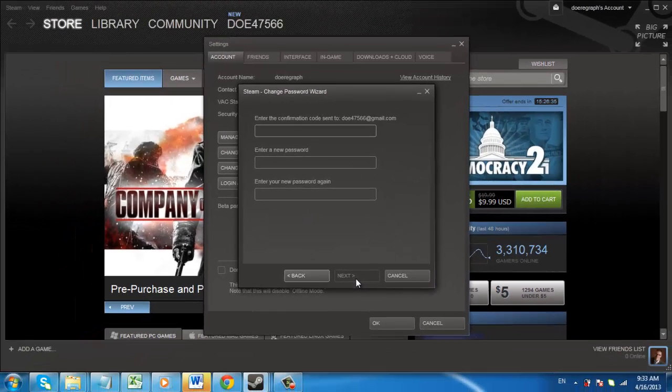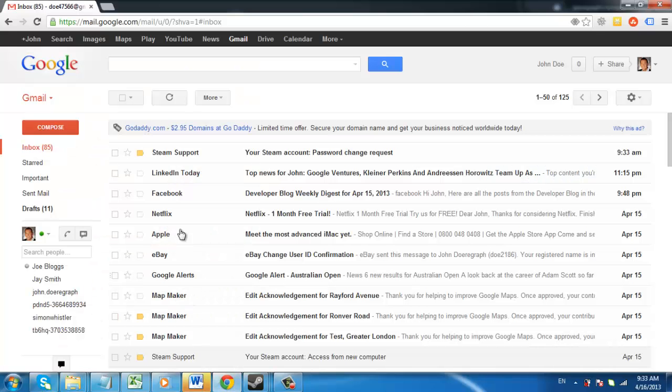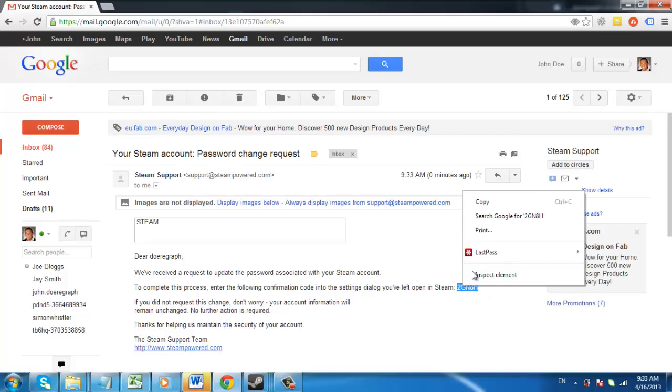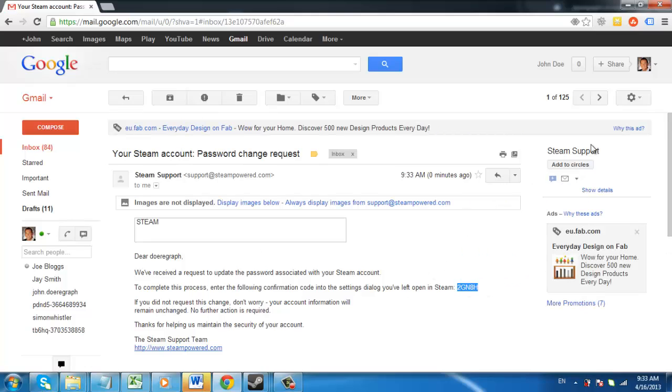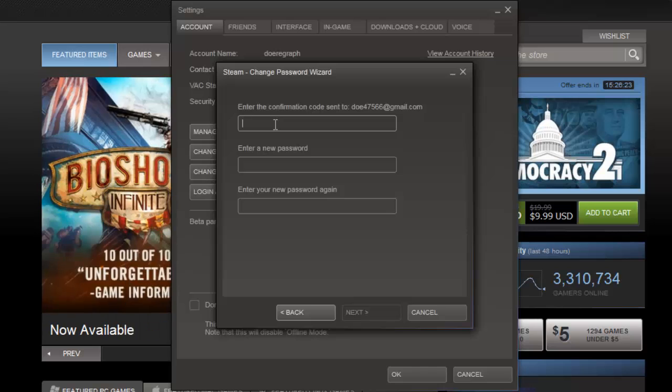You will now need to get the confirmation code that has been sent to your email account, so navigate to your email and copy the code from inside the email from Steam Support. Go back to the Steam window and enter the code into the top box.